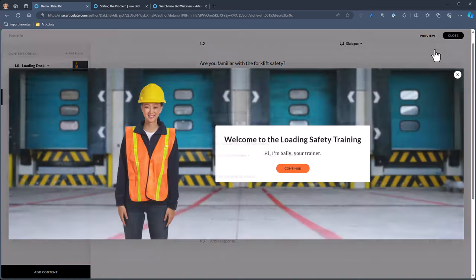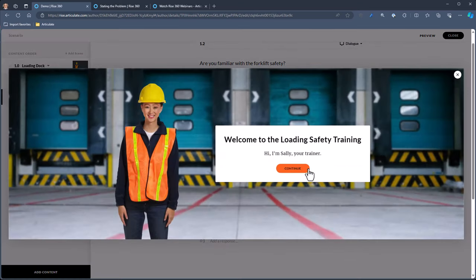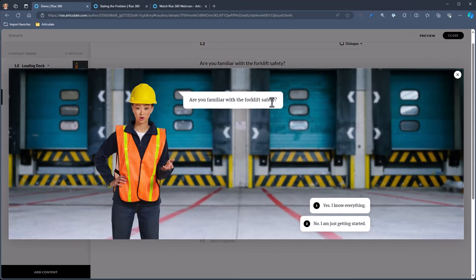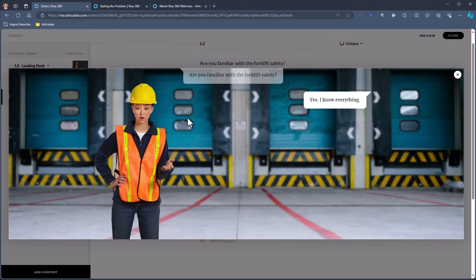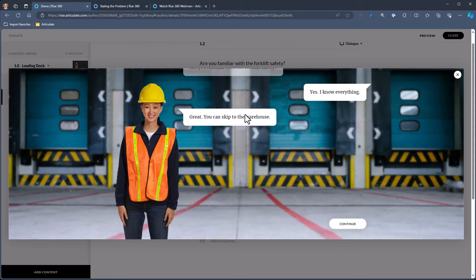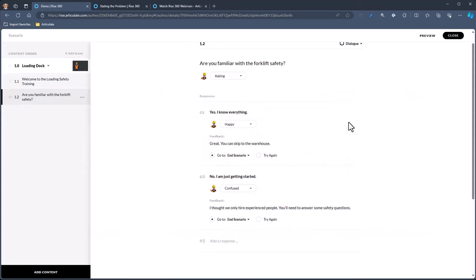Let's preview this from the beginning. Hi, welcome to the scenario. Then: Hey, are you familiar with forklift safety? If you click Yes — she's going to say: Great, you can skip to the warehouse. That would continue. If you chose the other one, she would say: Okay, you need to take the questions. So we know we have a warehouse scene — let's go ahead and add another scene to see how that works.